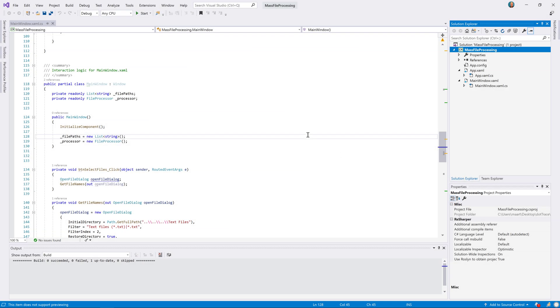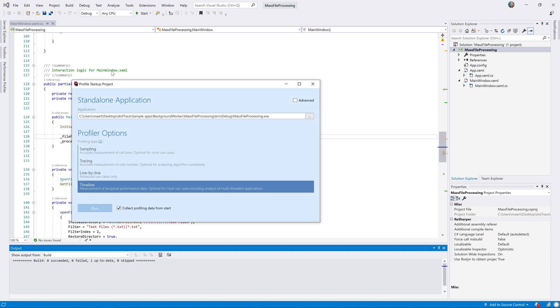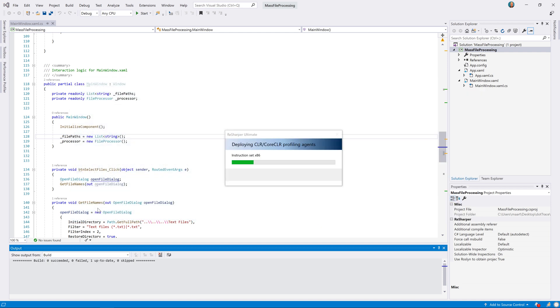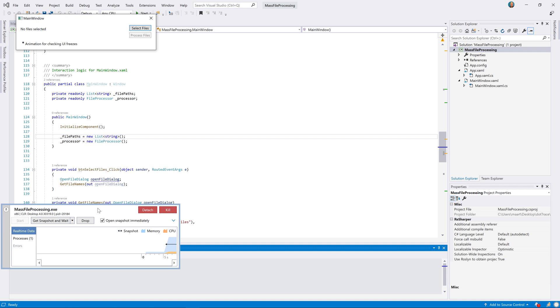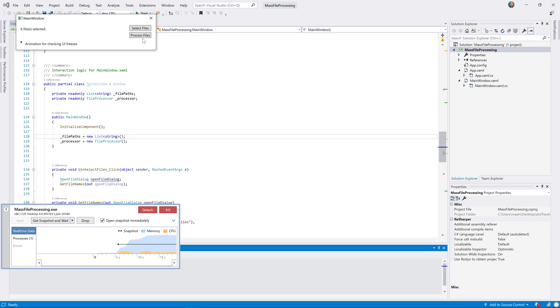However, if we click the button here, it does feel a little bit laggy when running, so let's see if we can find out why. We will profile the startup project from Visual Studio and then use the timeline profiling mode. Our application will start and we can now try to reproduce the issue, so let's load some files from disk and then click the Process Files button.